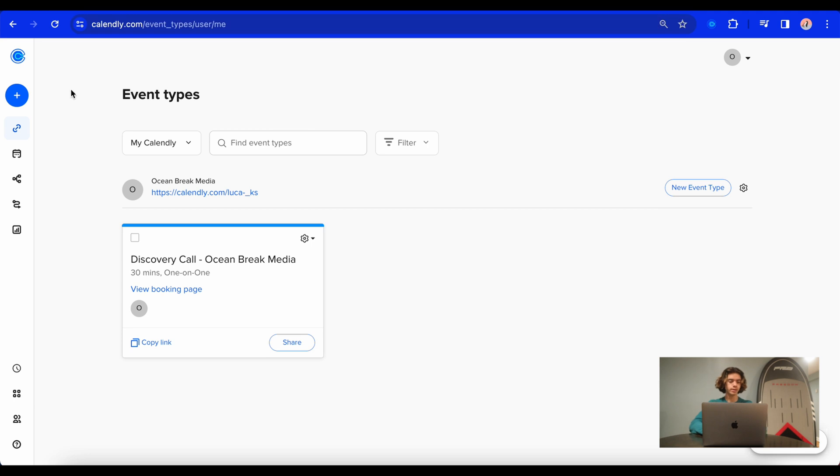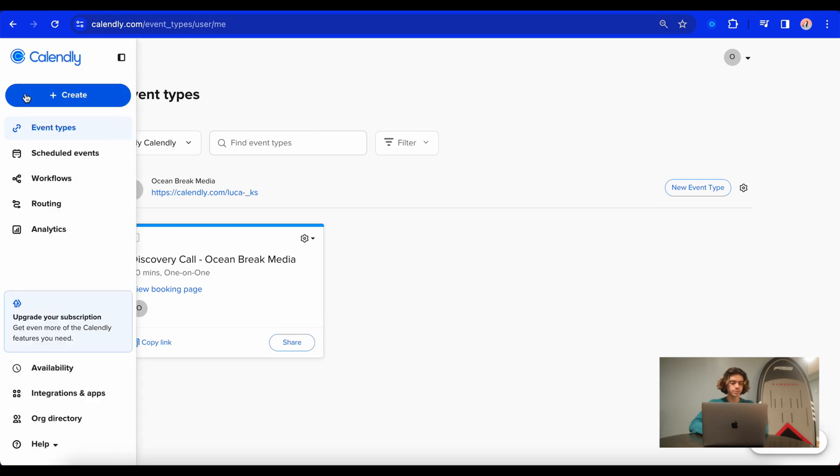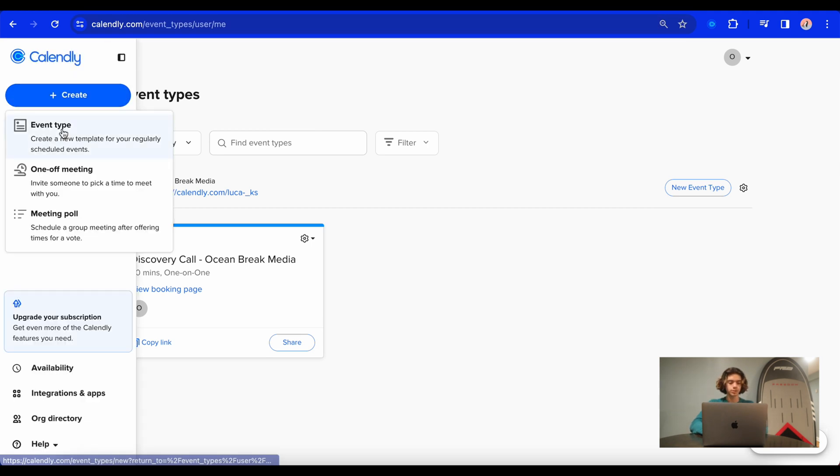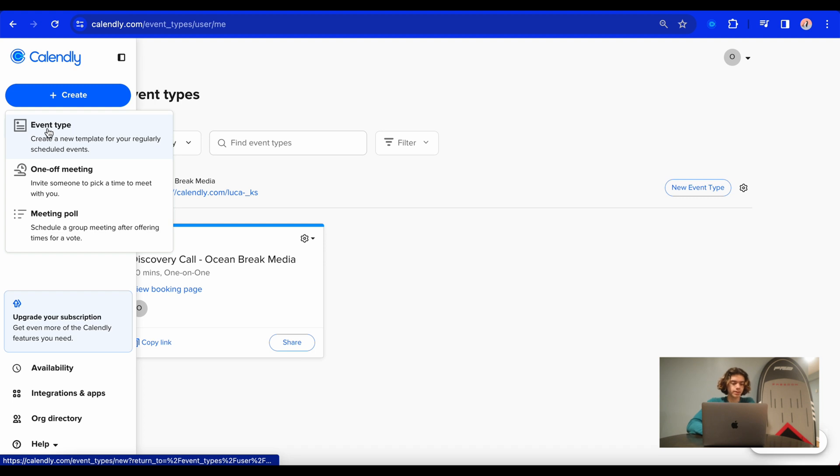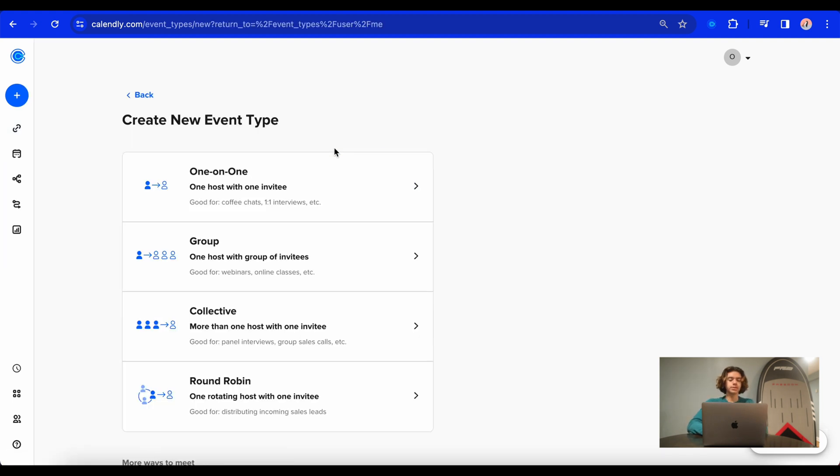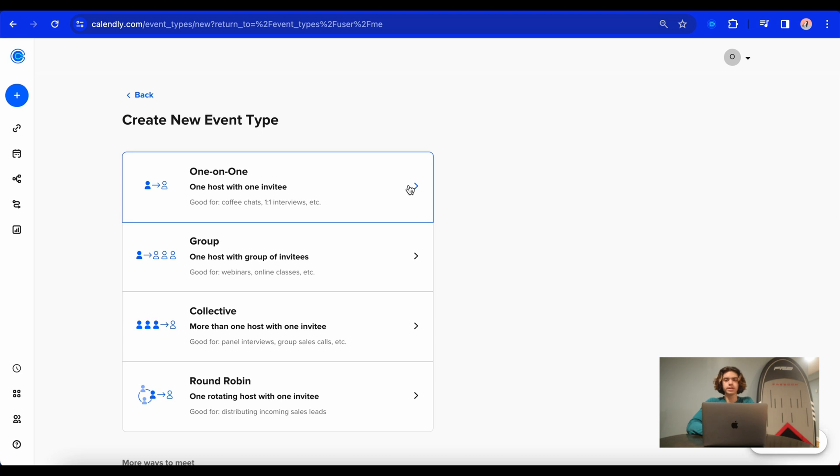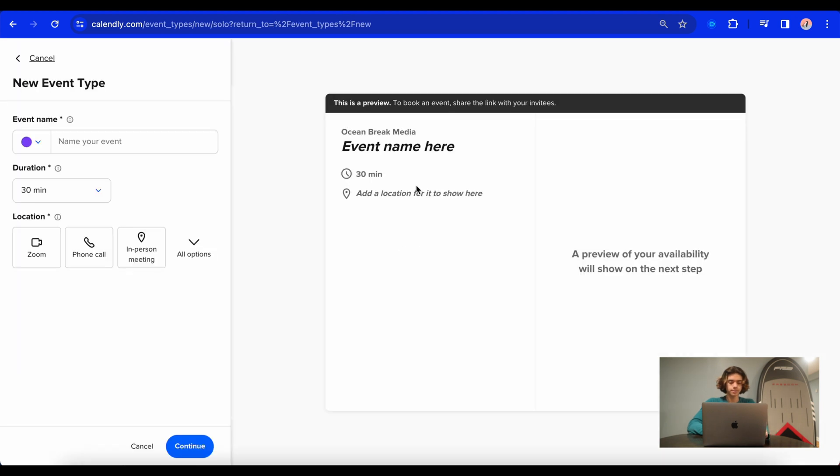Then once you're there, you'll see this plus button on the left. That's the create button. So we're going to create a new event and you're going to select event type. Then after you select event type, I like to do a one-on-one meeting that works best for me, and I'm sure that would work best for most businesses out there. So we're going to select that.